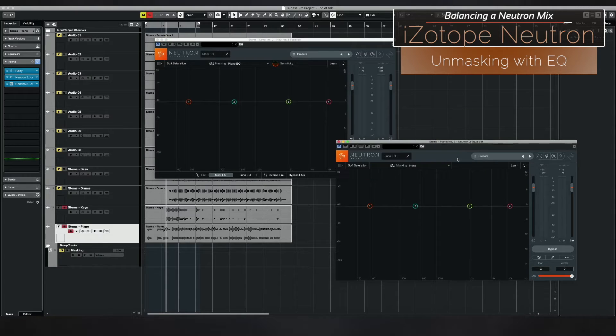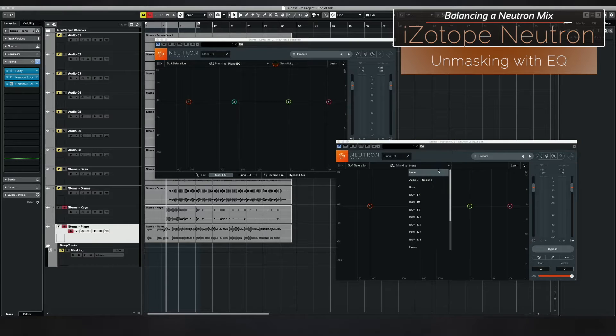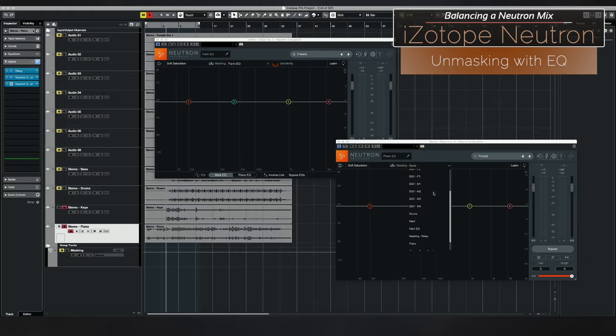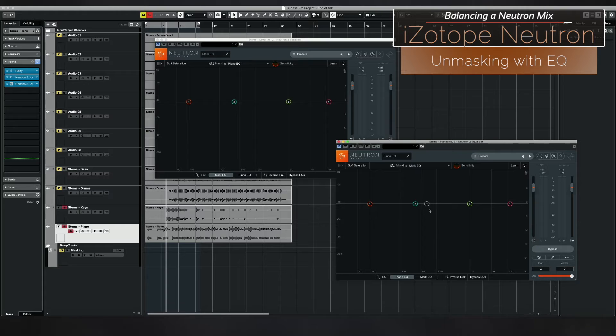So I'm going to go ahead and choose the piano EQ. Then in my EQ for the piano track, where it says masking, I'm going to select down here the mark EQ. So now this plugin is being shown in here and this plugin is being shown in here.